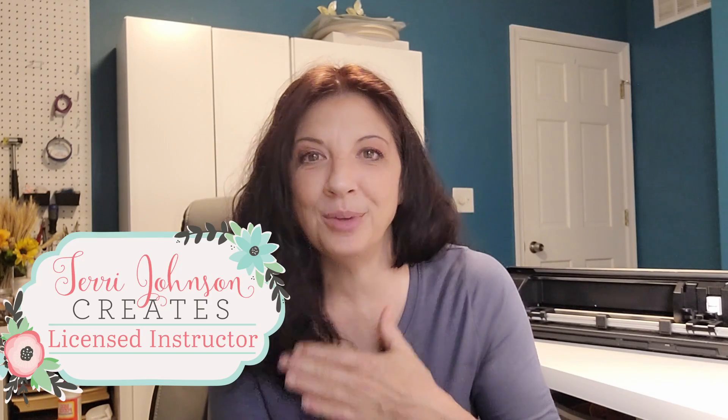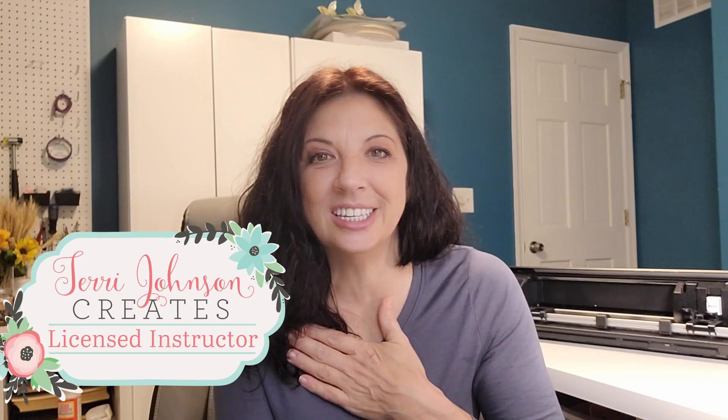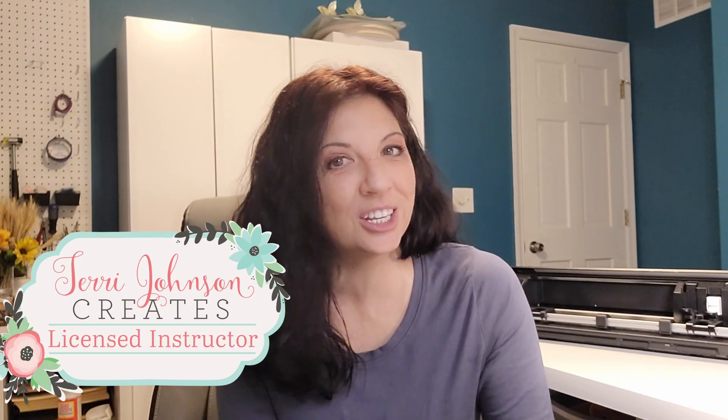Let's look at three different ways you can bring files into Silhouette Studio. Hi, I'm Brenda Lambert. I'm a TJC License Instructor for Silhouette.